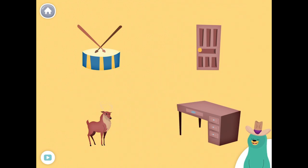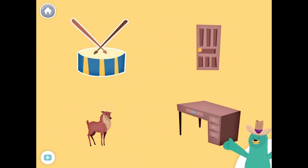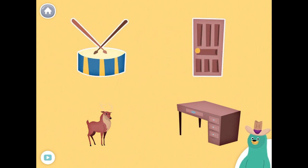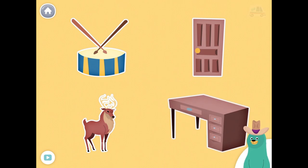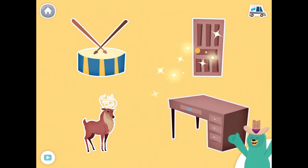All of these things start with the D sound. Tap them all and listen to the D sound at the beginning. Drum. Door. Deer. Desk. Nice!